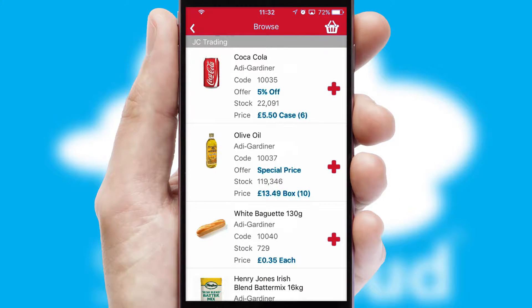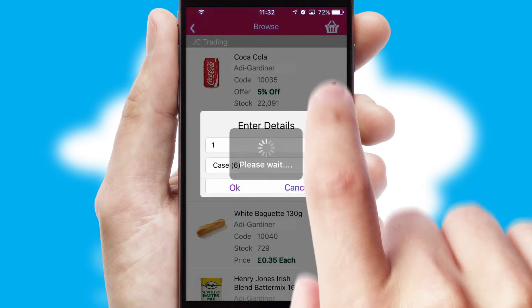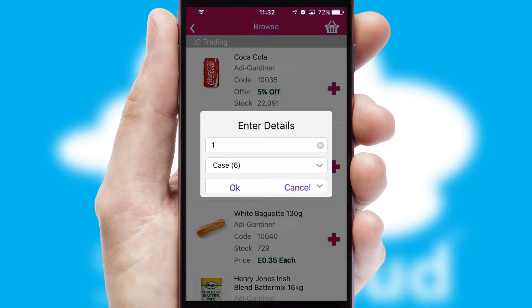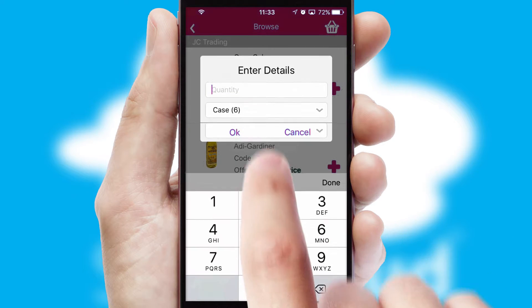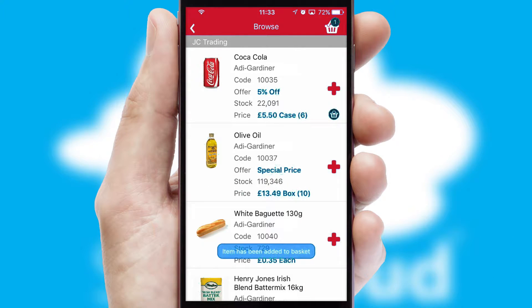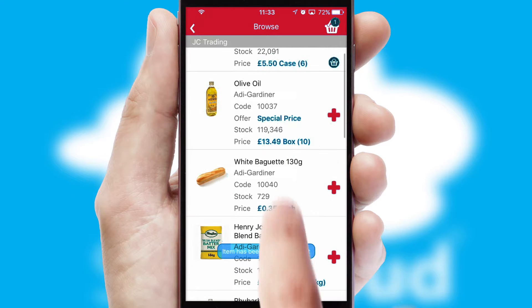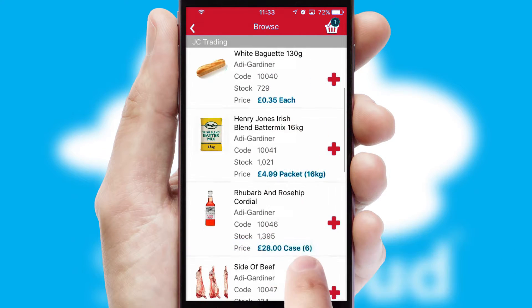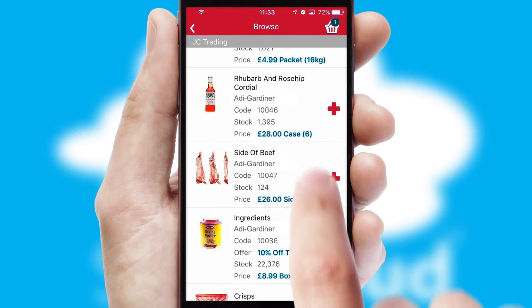Once you have found the required item, simply click, enter the required quantity, unit of measure and then confirm. A basket icon will appear beside the product to confirm it has been added to your order.